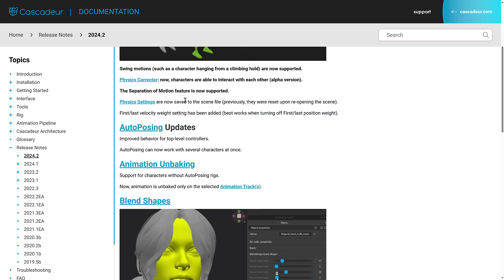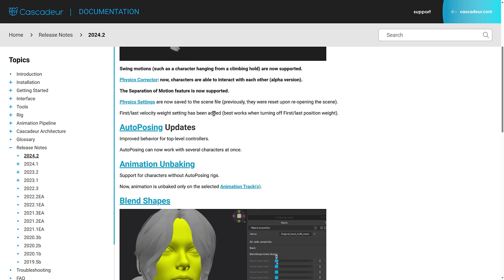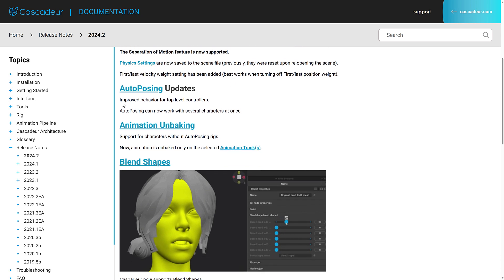So you can have two characters interacting with each other within the simulation. Separation of motion feature is now supported. Physics settings are now saved to the scene file. Previously, they were reset upon reopening the scene.